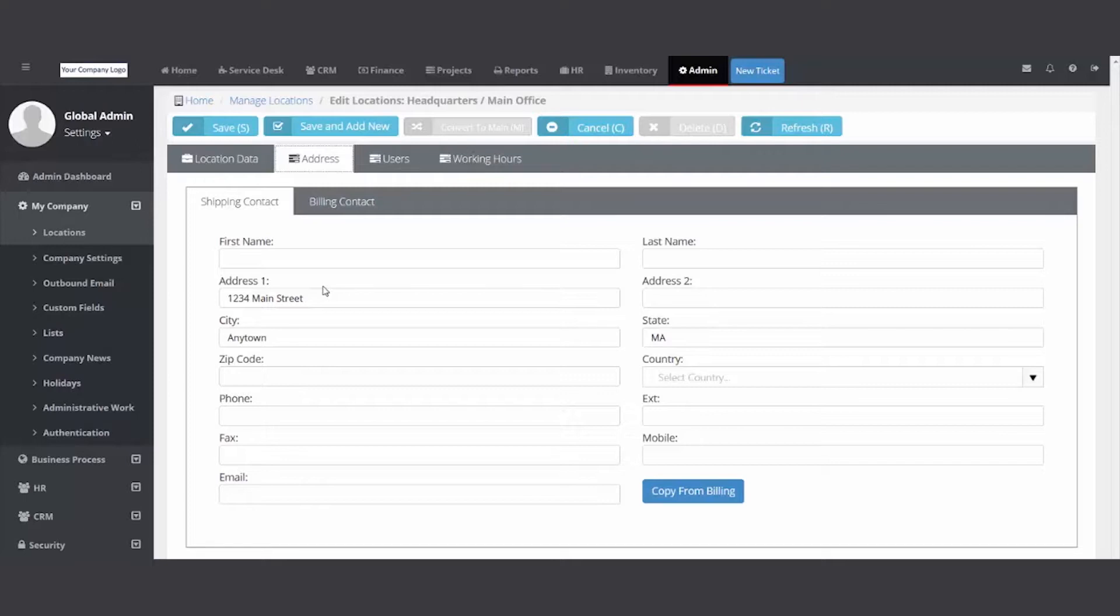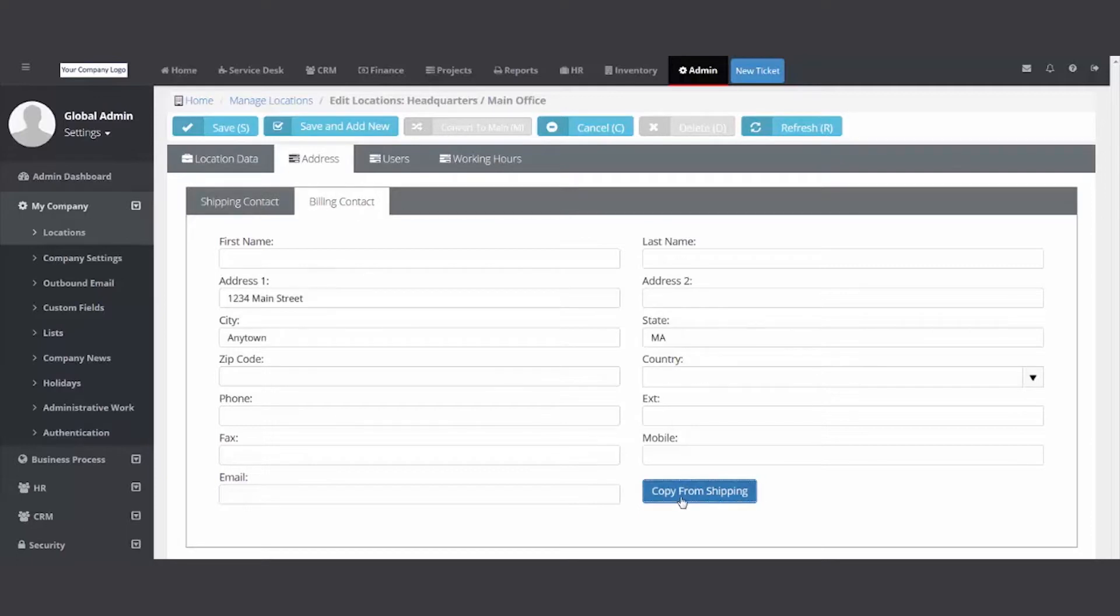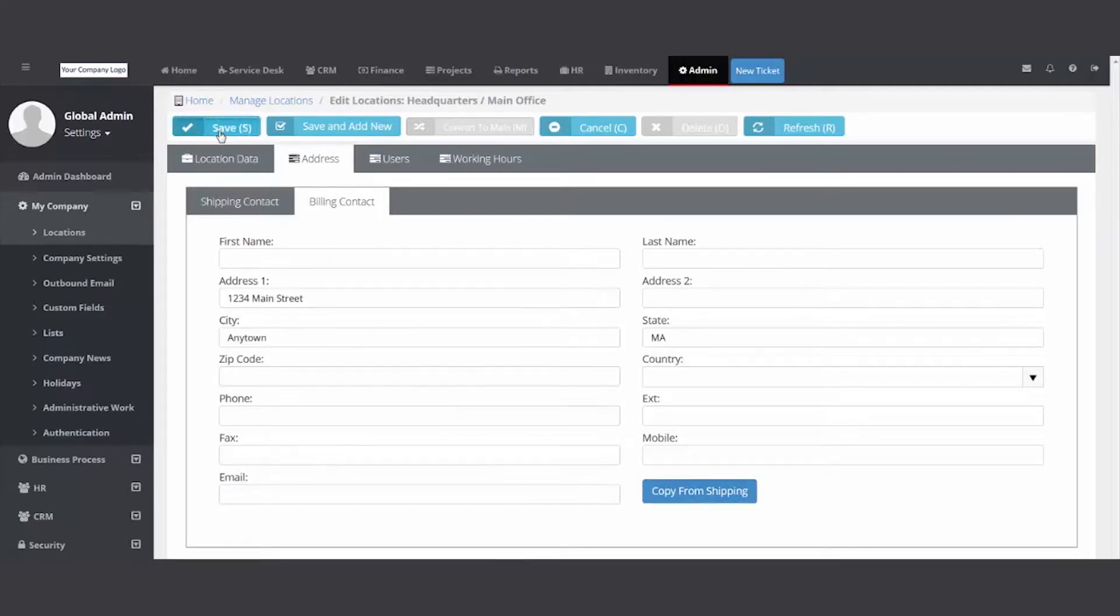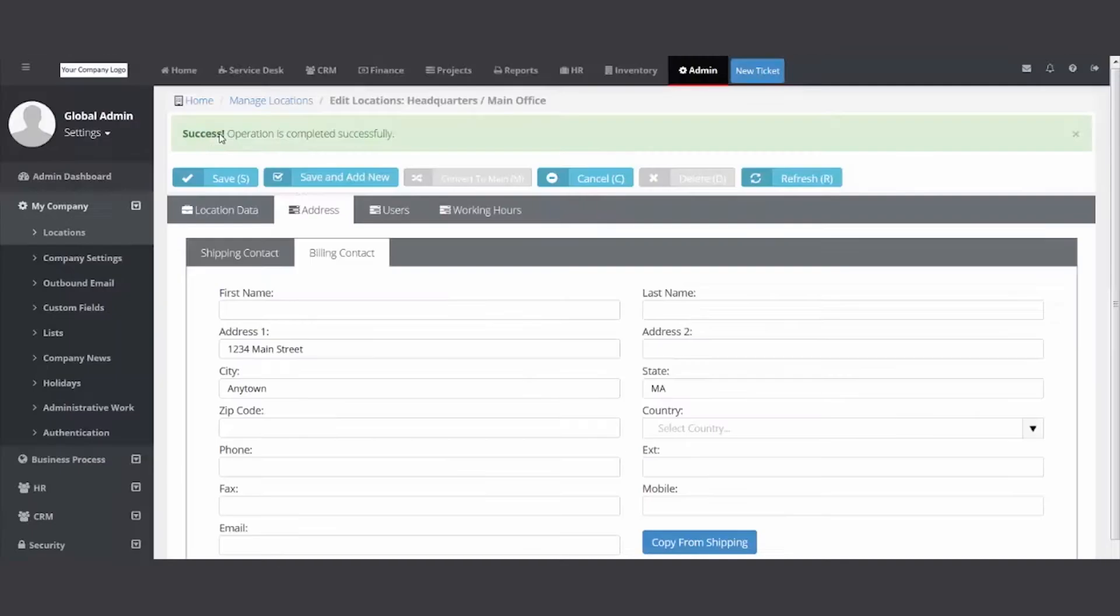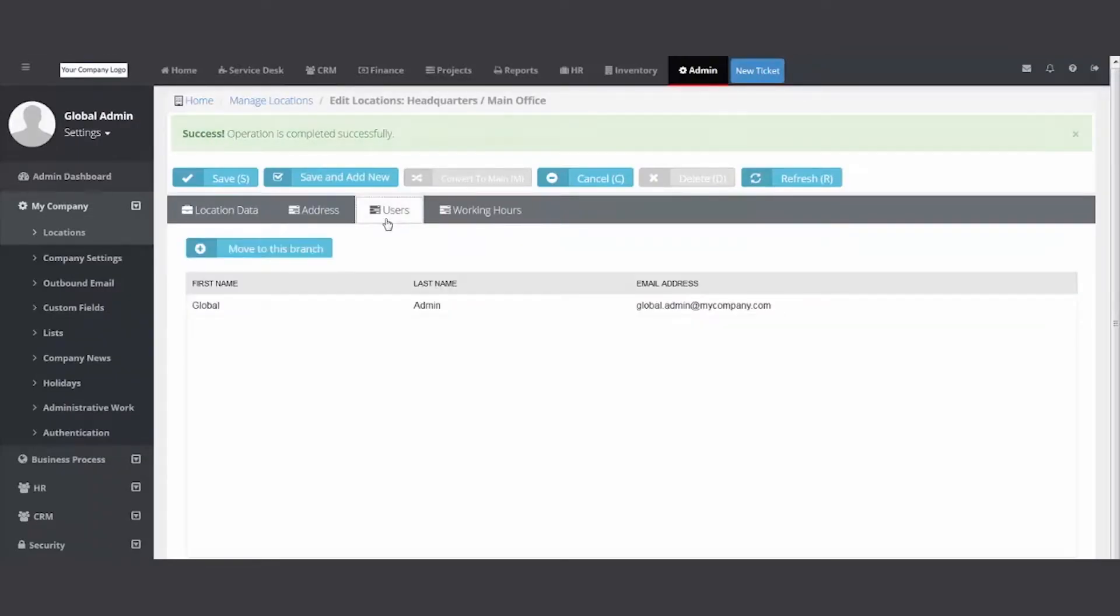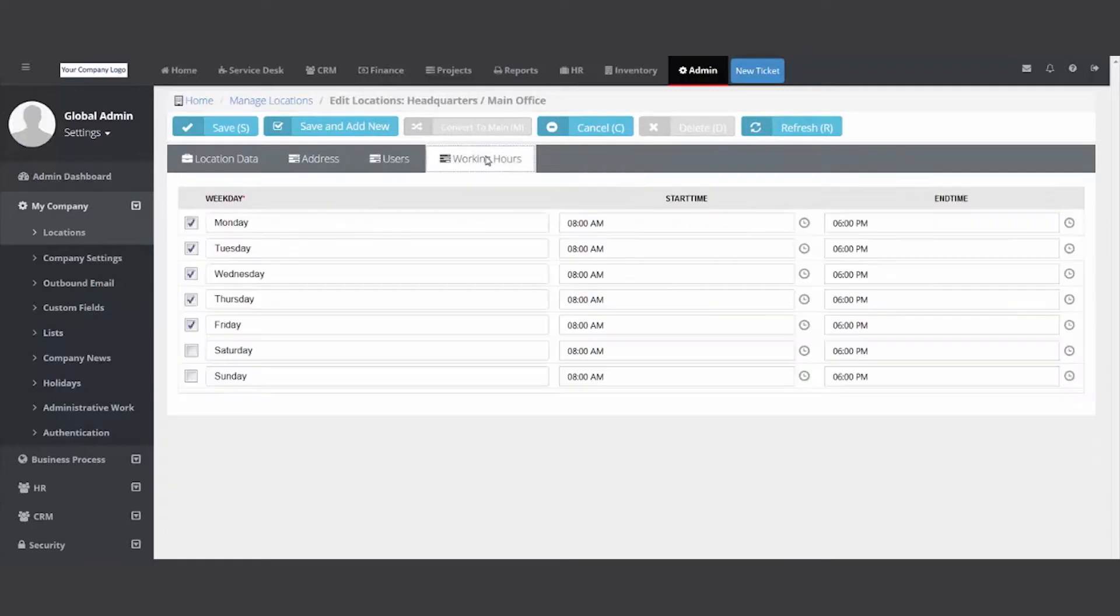The billing contact is what will go on any invoices generated out of your PSA. If it's the same as the shipping, you can just go down here and hit copy. Don't forget to hit save - any changes you're making, hit save and get that green bar of success. You will see the employees or users tied to this location, and then don't forget to set your working hours.